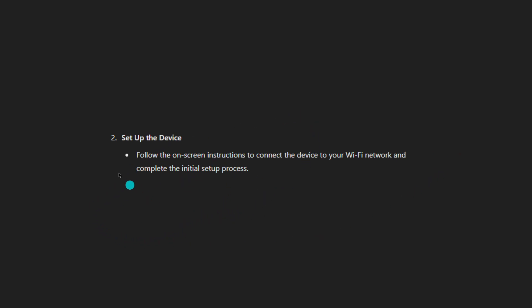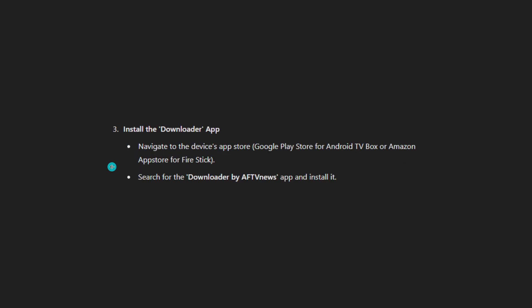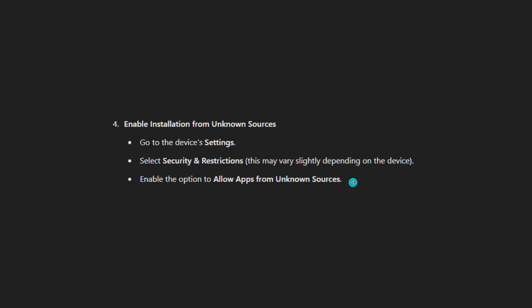If this will help you, be sure to leave a like and subscribe. Then install the downloader app. Navigate to the device App Store, Google Play Store for Android TV box or Amazon App Store for Fire Stick. Search for the downloader by AFTV News app and install it.